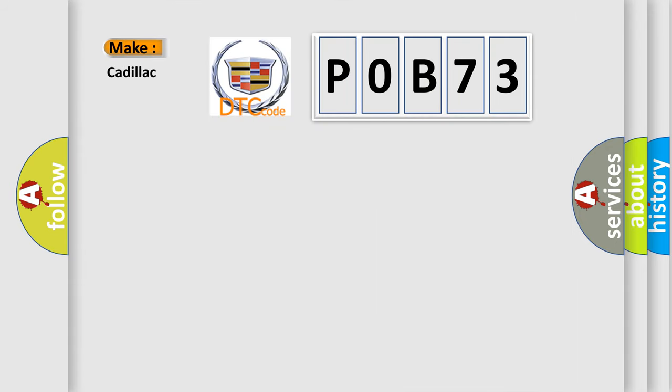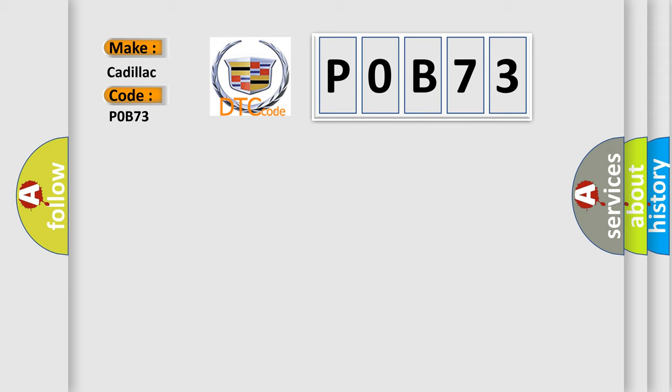The number itself does not make sense to us if we cannot assign information about it to what it actually expresses. So, what does the diagnostic trouble code POB73 interpret specifically for Cadillac car manufacturers?